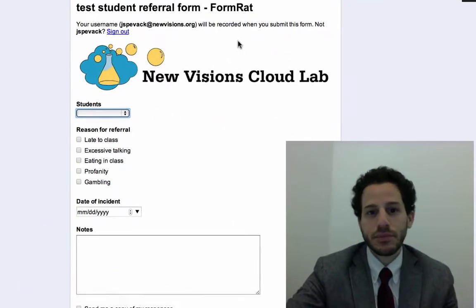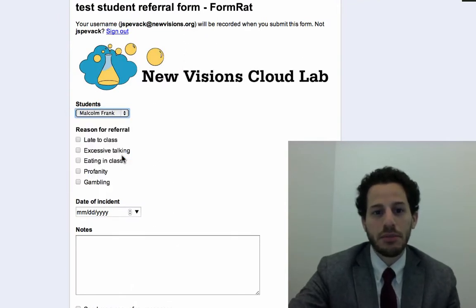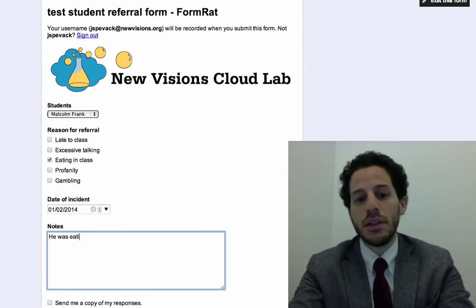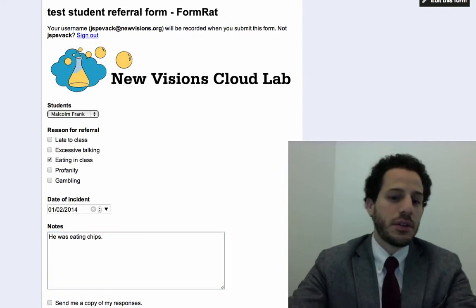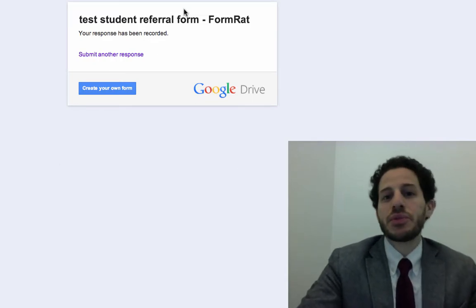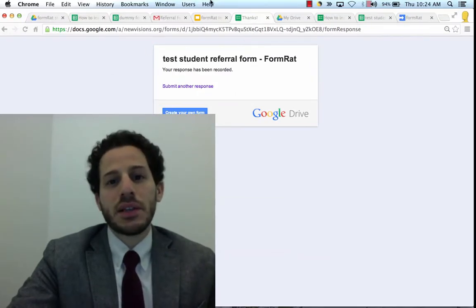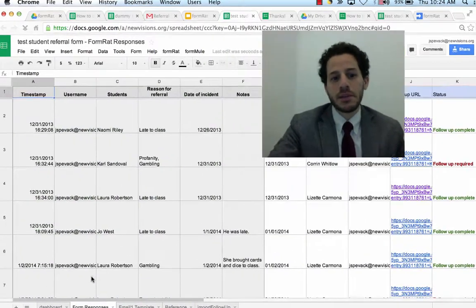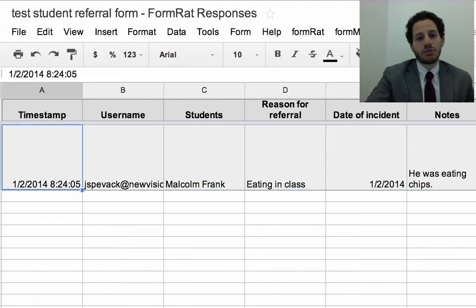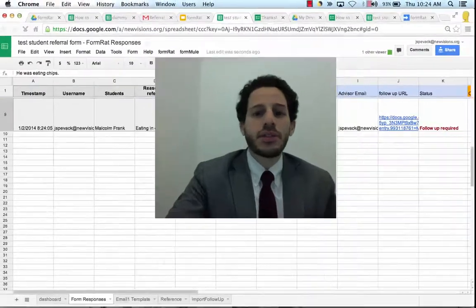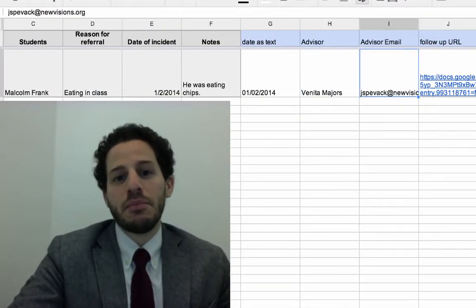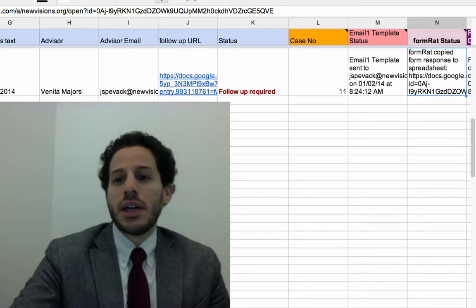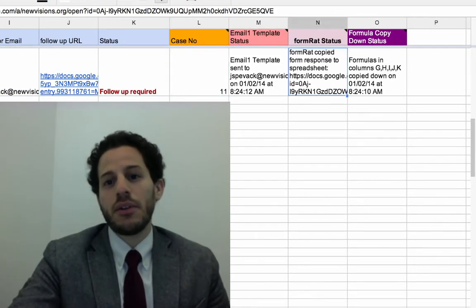I'm going to input a student referral. I'll pick Malcolm — Malcolm was eating in class on Thursday, and he was eating chips. If you've used Google Forms before, this is not going to be new to you. You're going to see that the response we just put in is going to be saved in a spreadsheet. I'm opening up the spreadsheet that contains the responses, and if I scroll to the bottom I have Malcolm Frank — this is the response I just recorded. To the right, you'll see some formulas that have been automatically assigned a case number, generated an email, and I also have a status column showing FormRat has run.